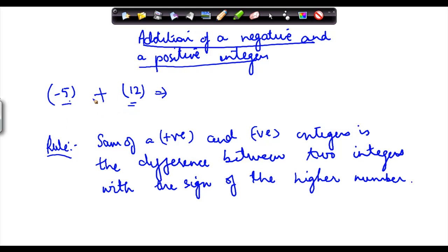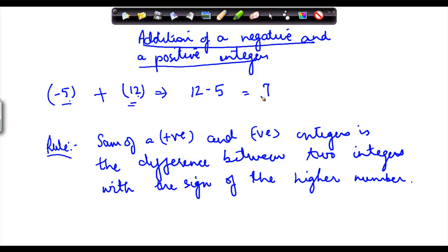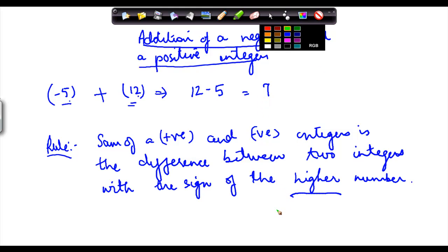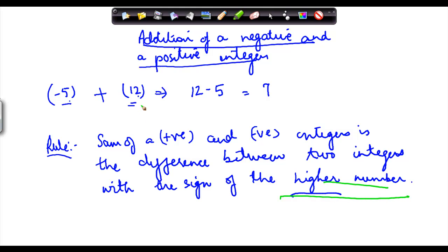Now we know that in these two numbers, 12 is bigger. So we find out the difference between these two numbers: 12 minus 5, which is equal to 7, and we put in the sign of the higher number. So which is the higher number here? The higher number is obviously 12, and 12 has a positive sign. So to 7 we put in a positive sign.